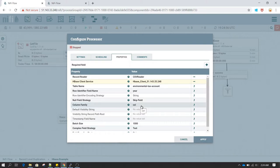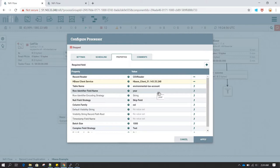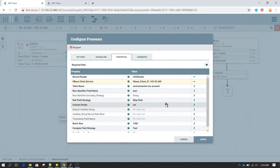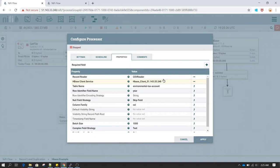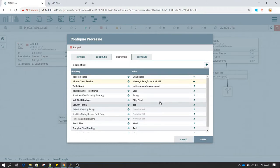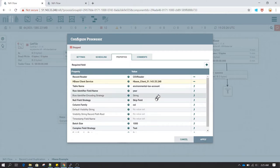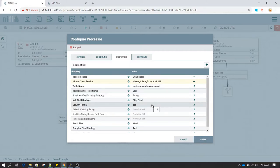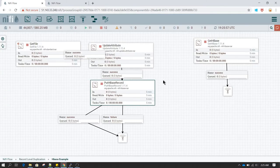When you define a column family name in HBase, there is also something called a Row Identifier. You need to provide information about the row that will be uniquely identified. These concepts are easily understood by HBase professionals. The mandatory fields you need to fill in to get HBase working are: Record Reader, HBase Client Service, Table Name, Row Identifier Field Name, and Column Family. I have not made any other changes. Click Apply.